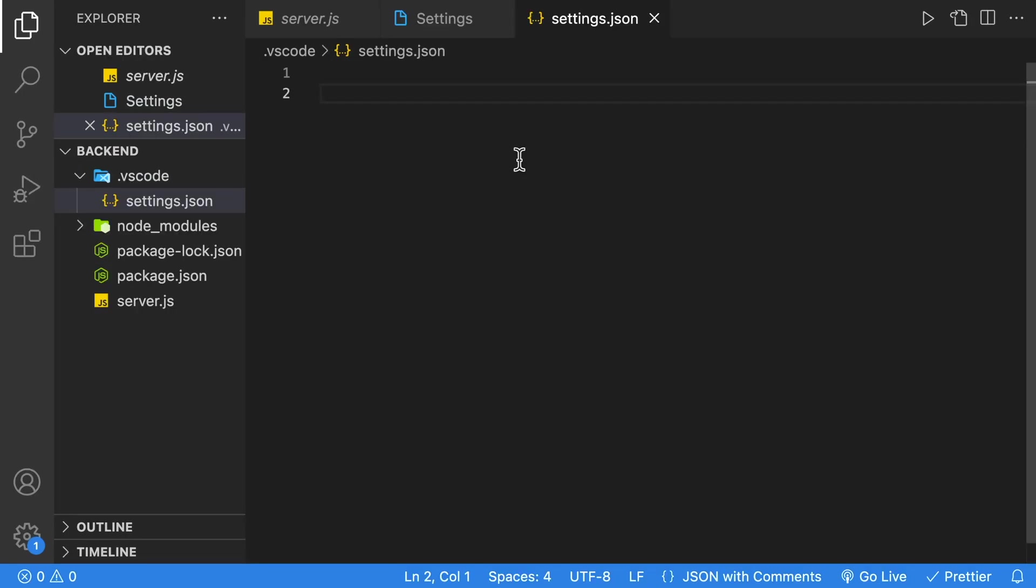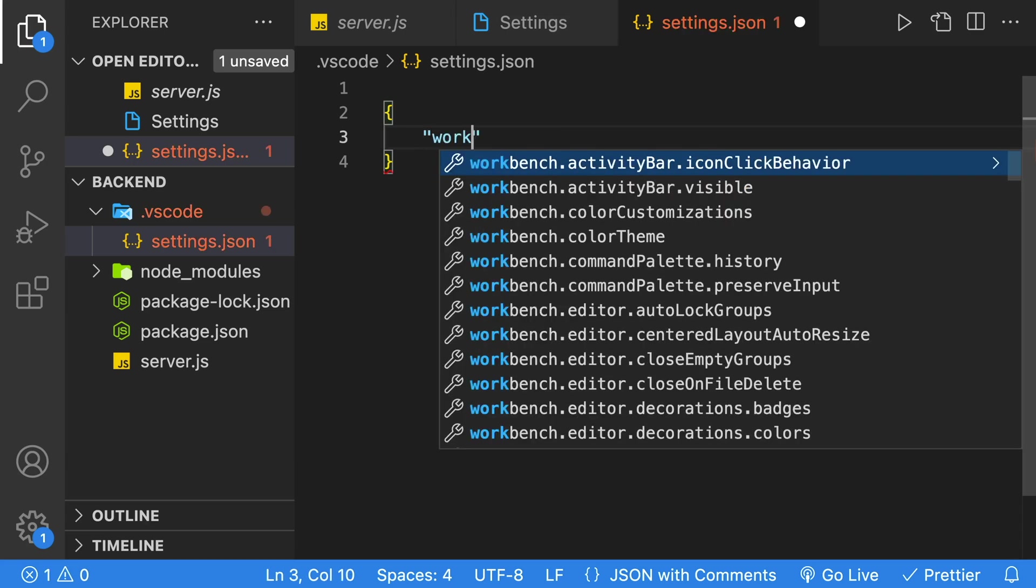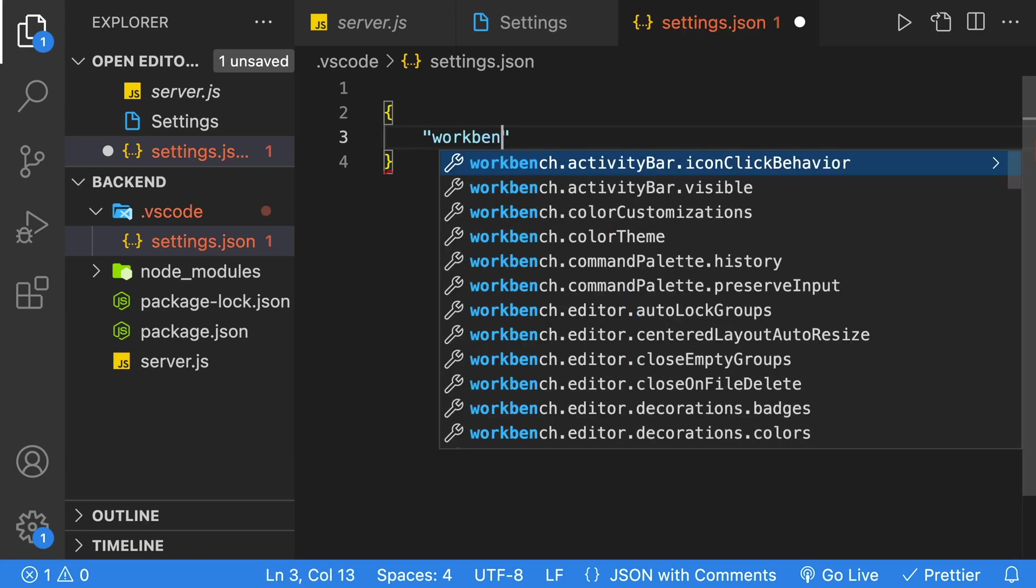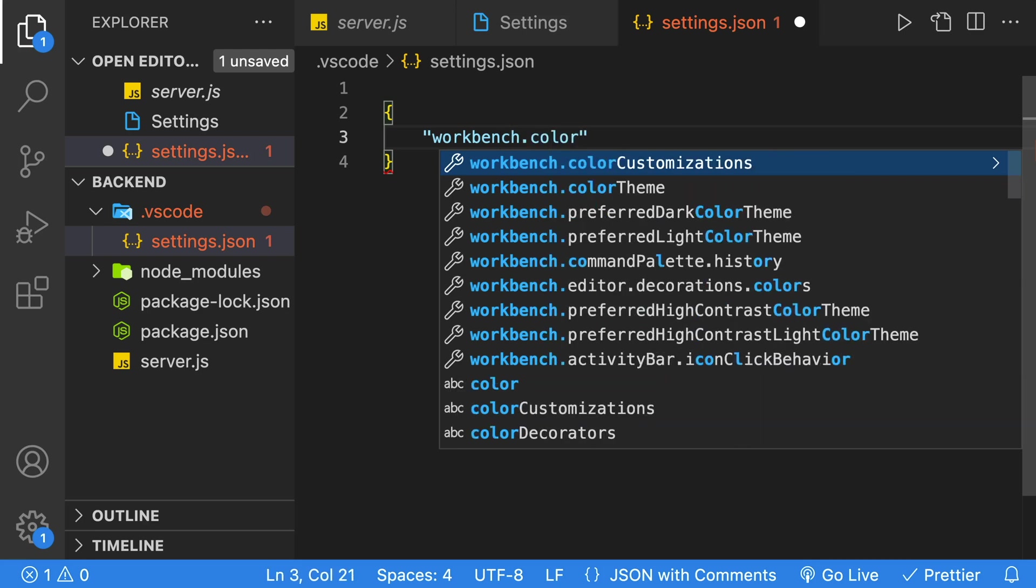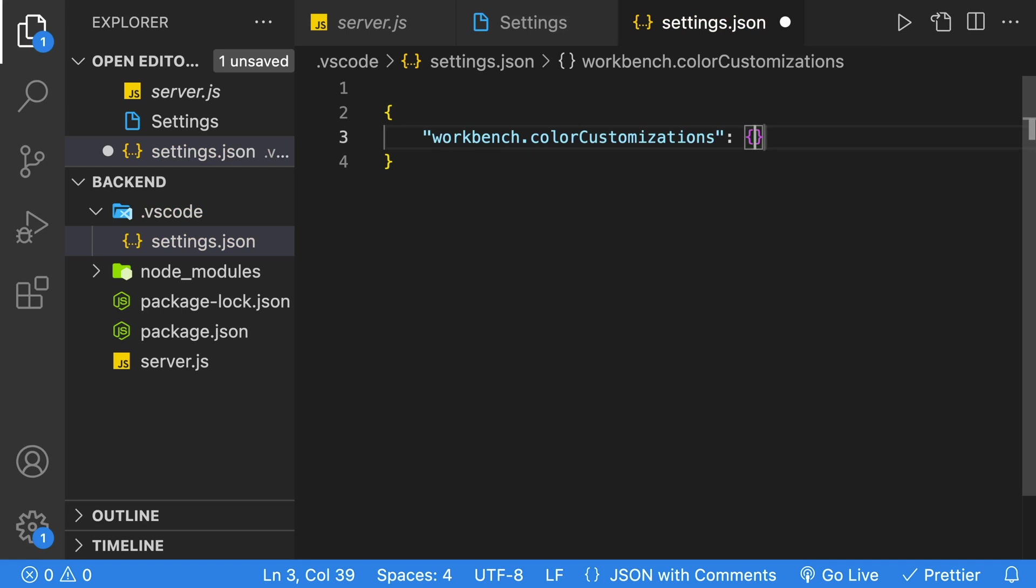Inside our settings file, we're just going to put some curly brackets, and inside of that, we're going to start typing workbench, and we're going to look for color customizations. Once we find that, we'll just add another set of curly braces for another JavaScript literal object.